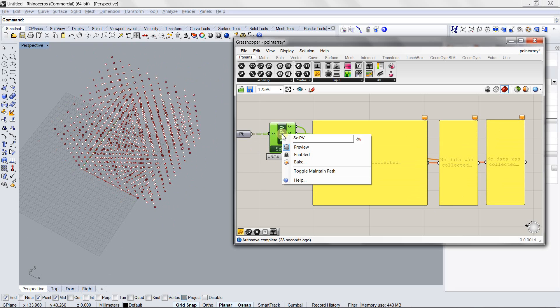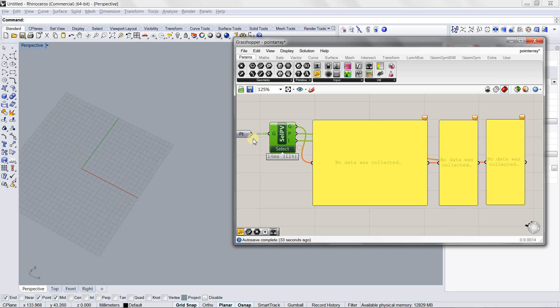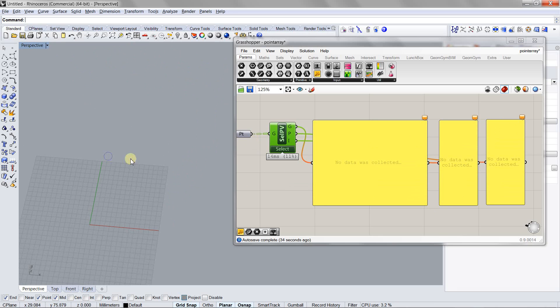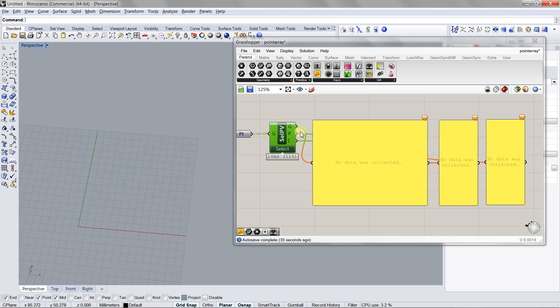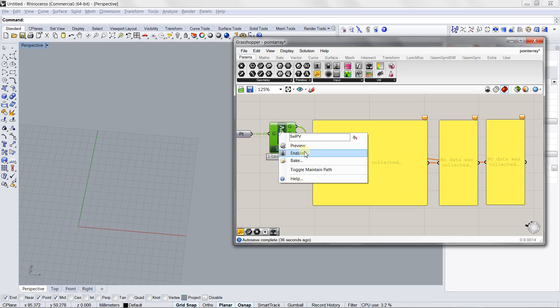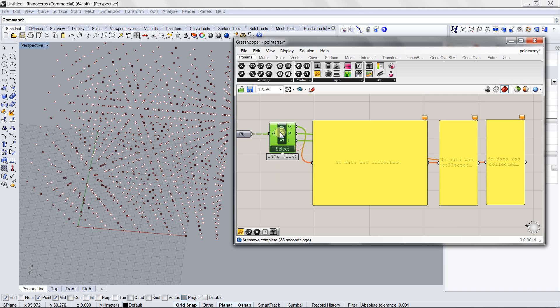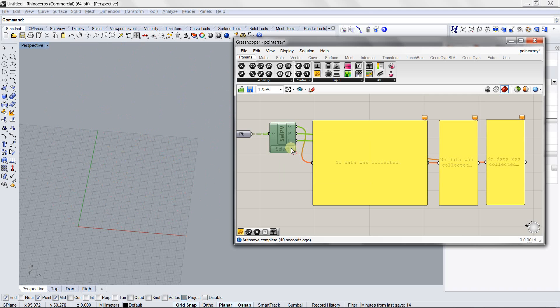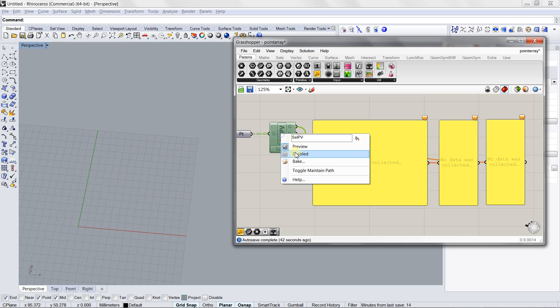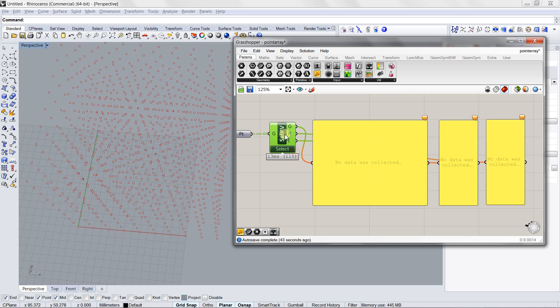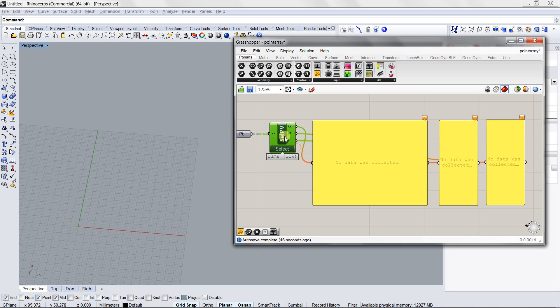This component also corresponds or responds to the preview button. So when you turn off the preview button, it hides those points.